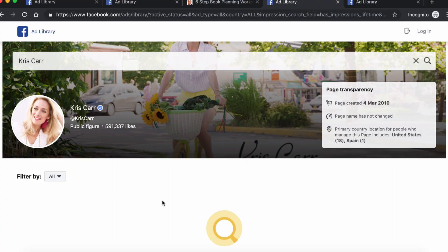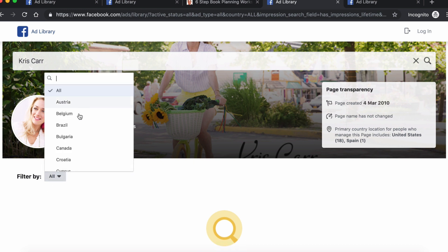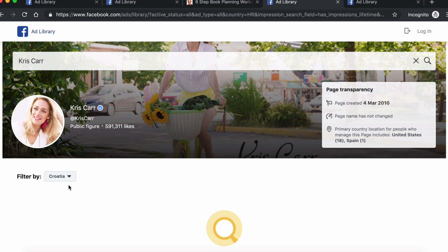Were you one of the eager agents who did a little research on your own and encountered a page like the one of Chris Carl — where are her ads? If you see a page like this, it simply means that this profile is currently running no ads at all. Check back at a later point in time when she's maybe running a promotion.